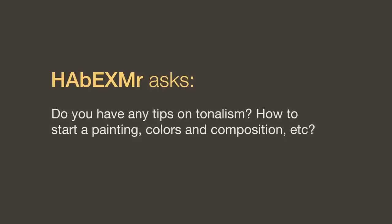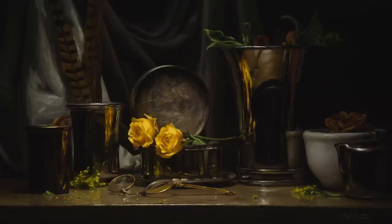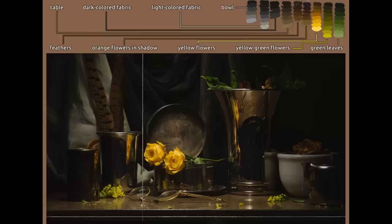Do you have any tips on tonalism — how to start a painting, colors and composition? I don't have any tips on tonalism because I'm not familiar with it and haven't practiced it. Basically the way that I teach is to paint what you see, so the creativity comes in how you set up your subject matter, what you decide to paint, or how you do your composition. As far as understanding color, I think the very best way is to match your colors from life when you're starting out — that's going to teach you more than you could ever learn from color charts.